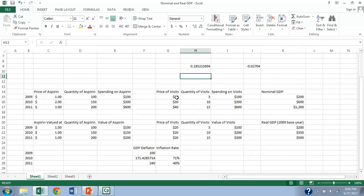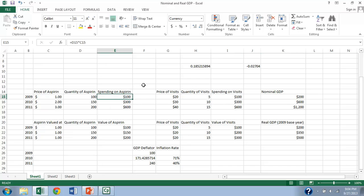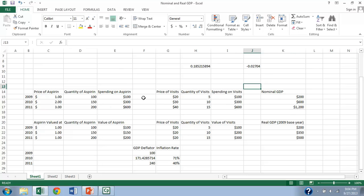Likewise, doctor's visits are going up in price over time. But also the actual quantity of doctor visits, real production is going up over time. Total spending is rising for a mixture of those two. So for nominal GDP in each year, we just add together the total spending on the different goods and we get nominal GDP that way.